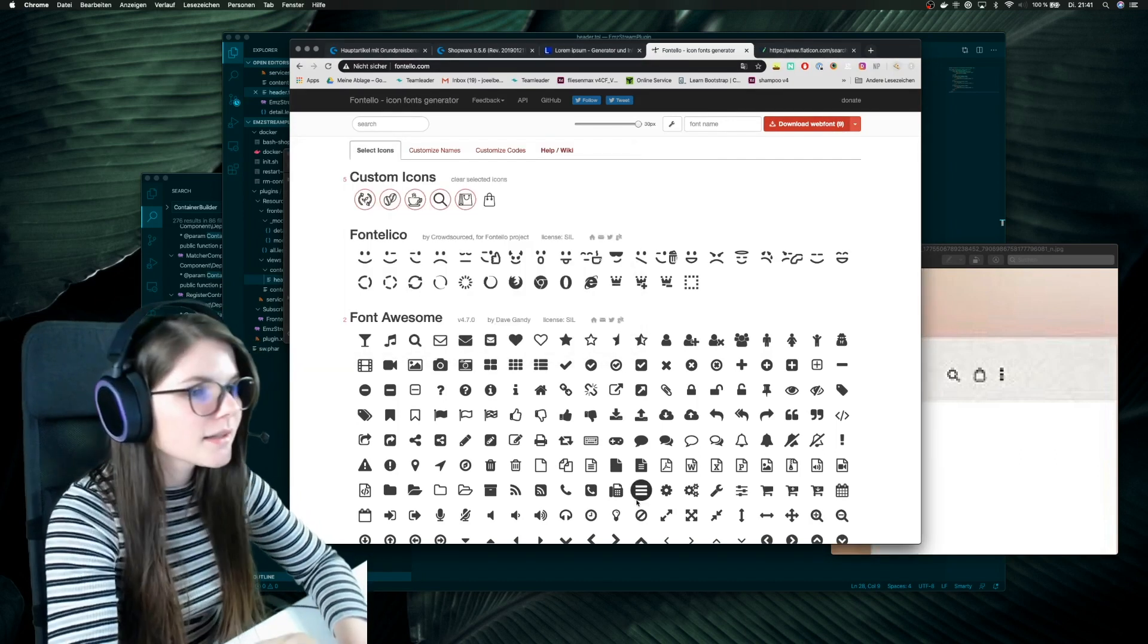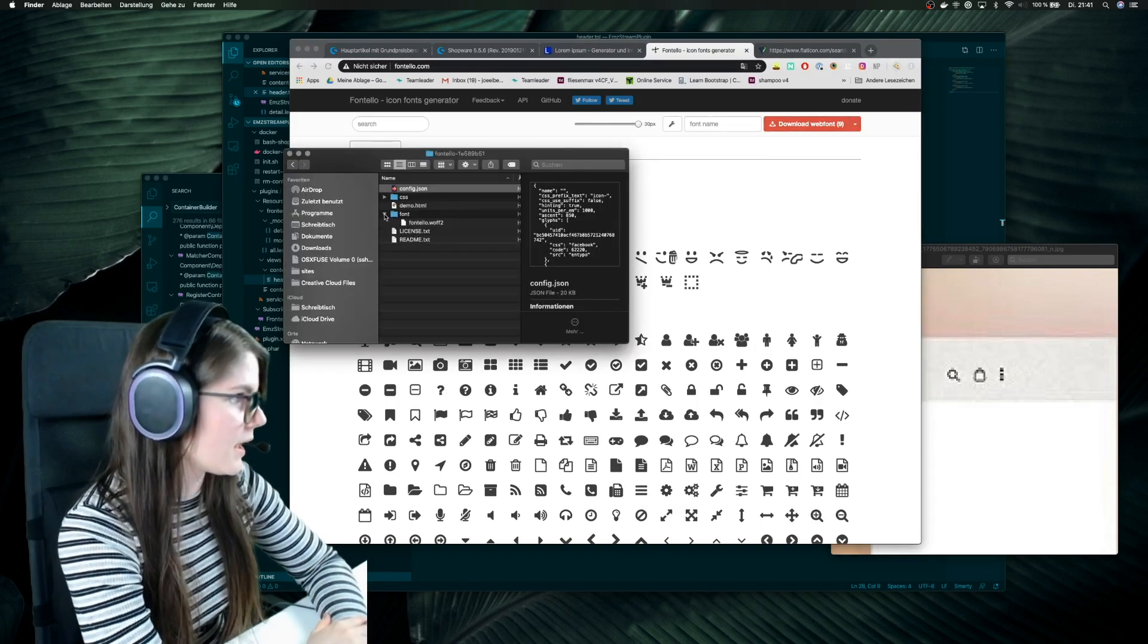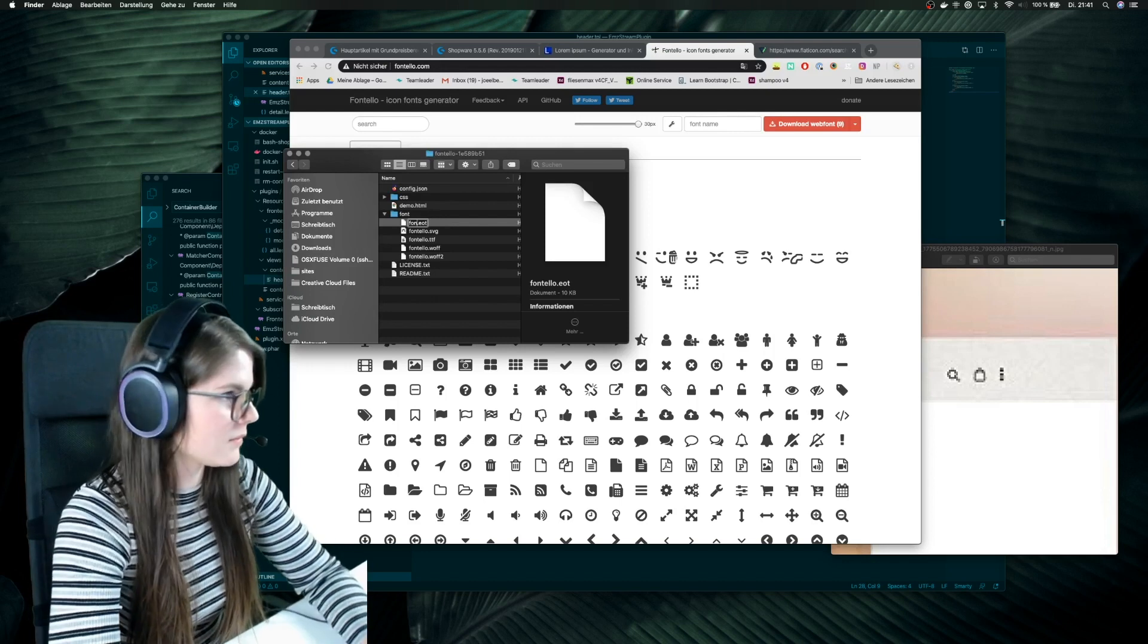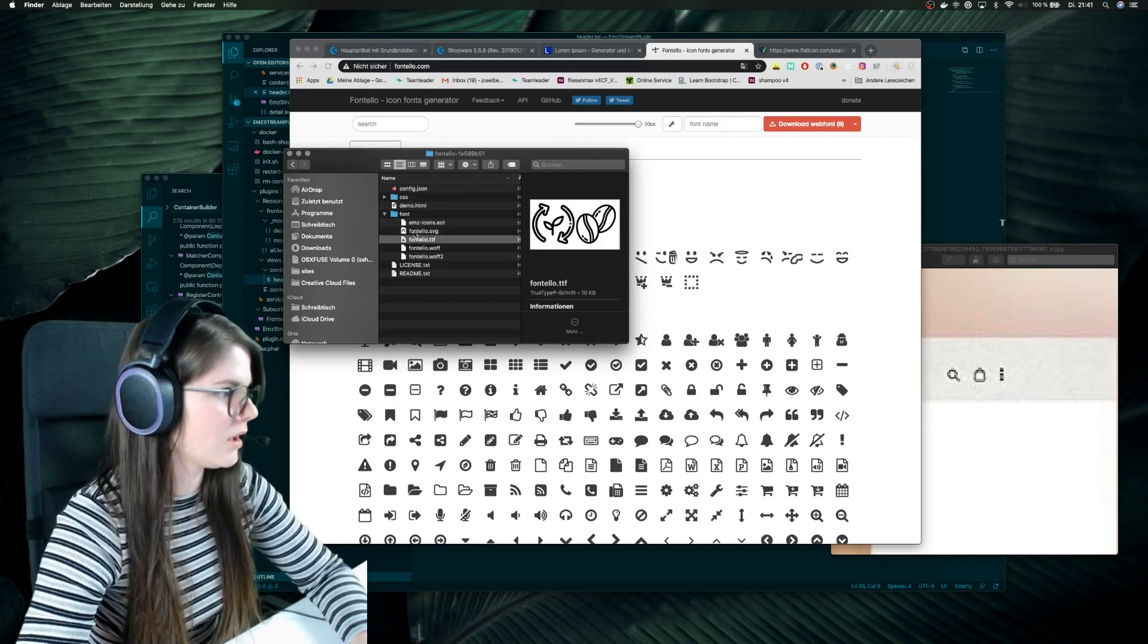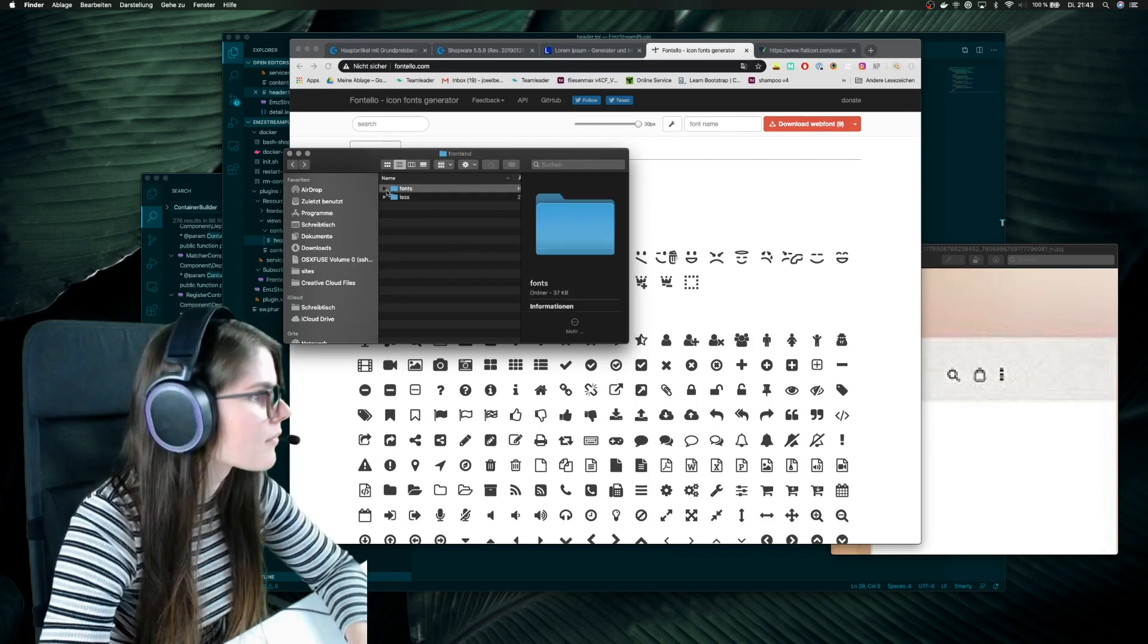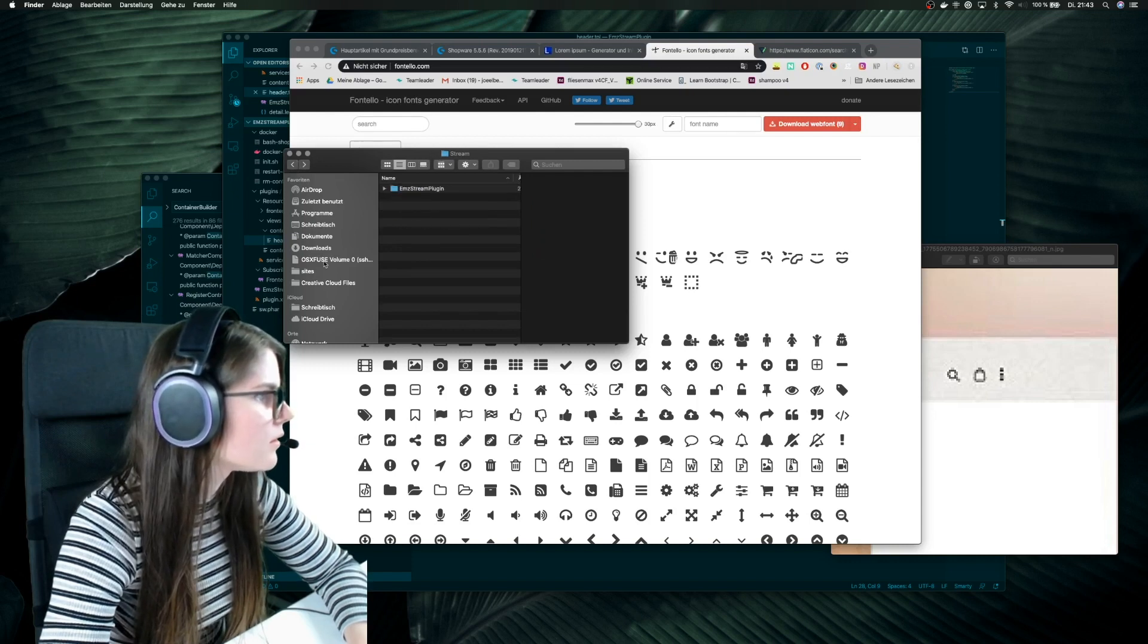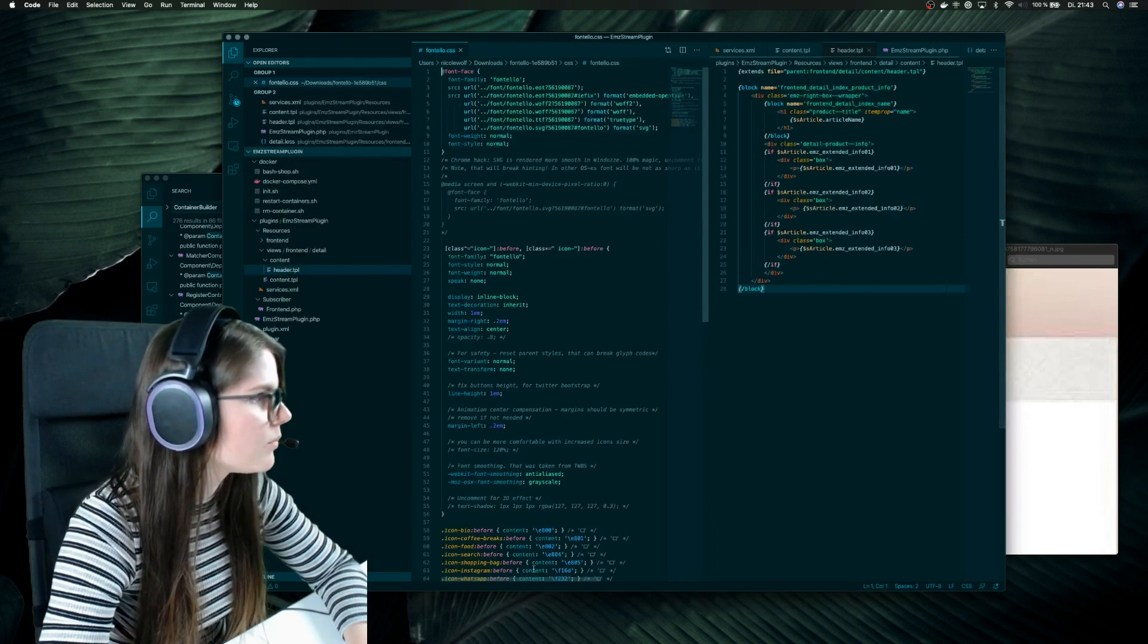So you can add more icons or delete something. And yes, then I have our font. I will first name it into, like every icons I name them EMZ icons. I know I'm pretty creative. This file we don't need because it's, yeah, just now I have two icons in.